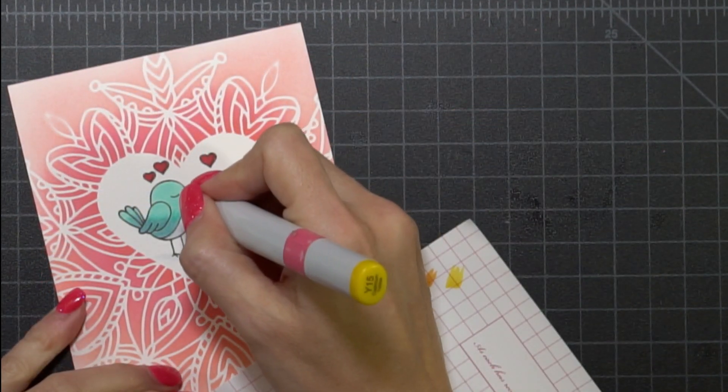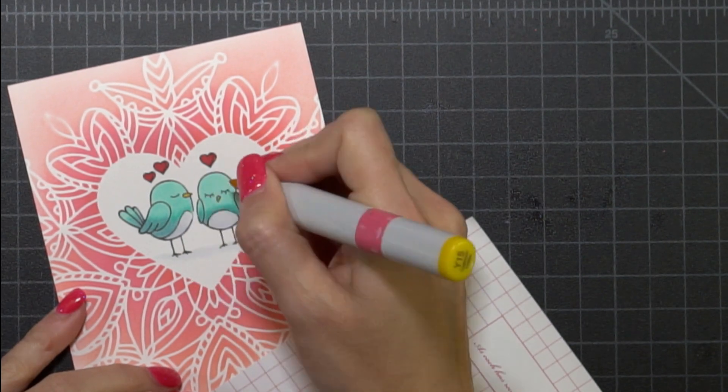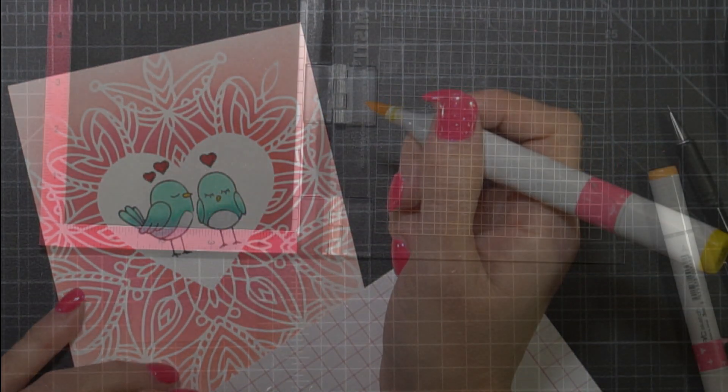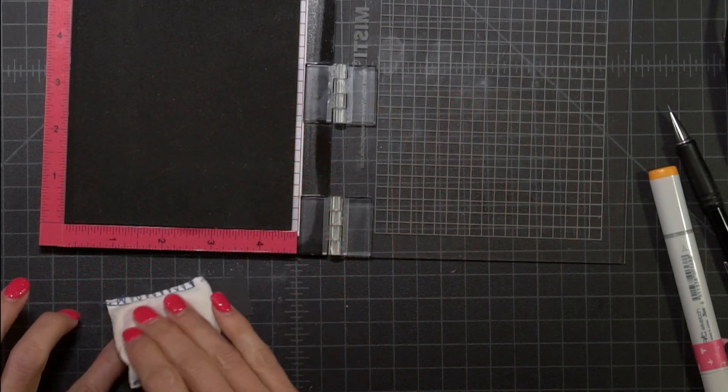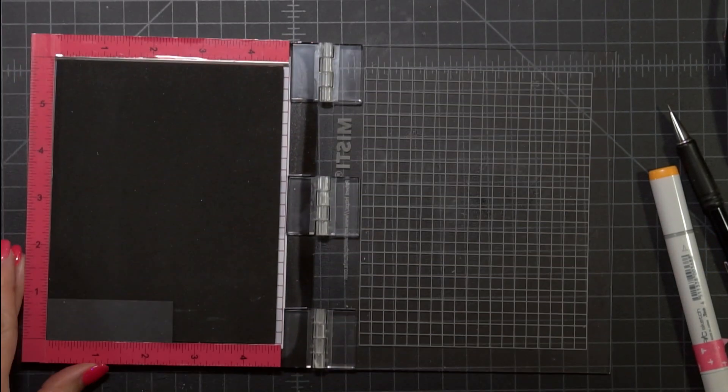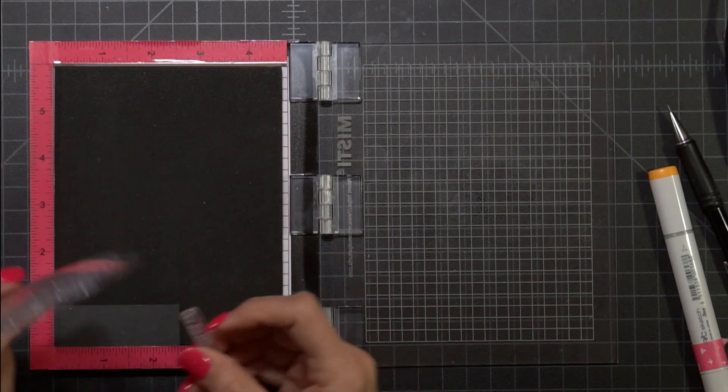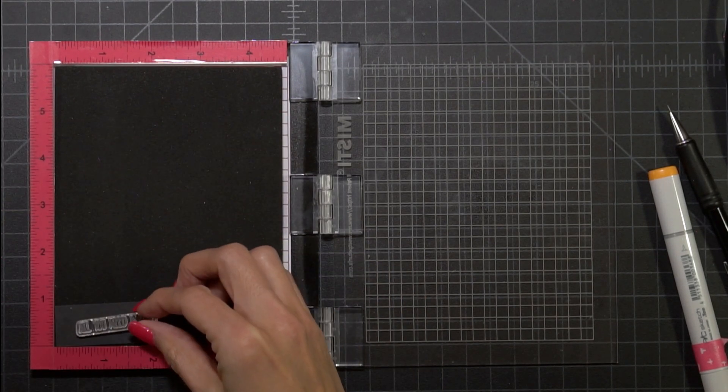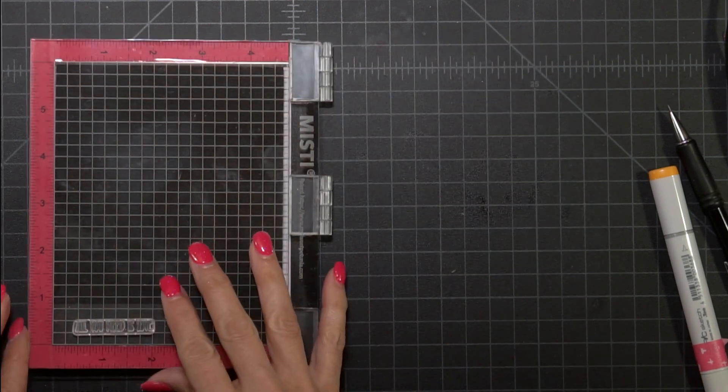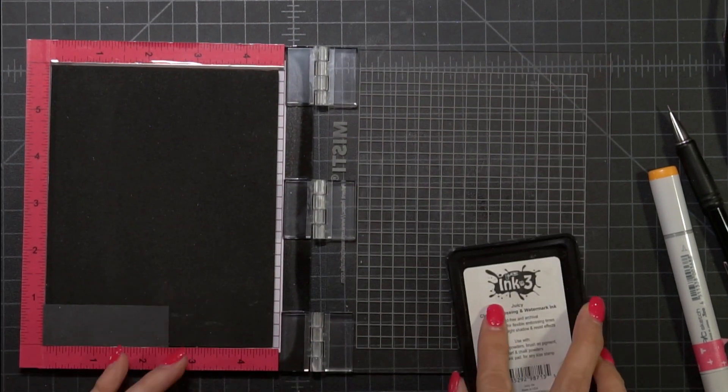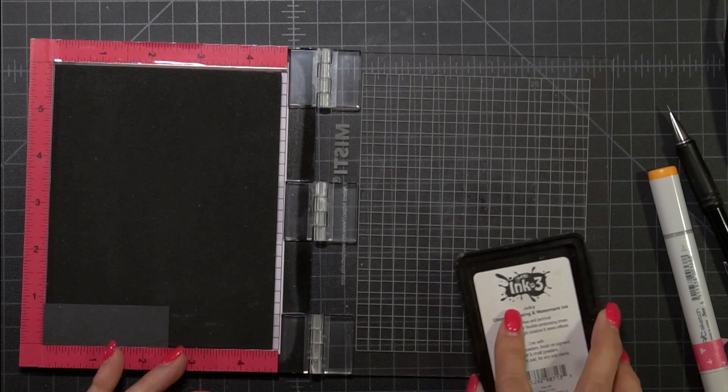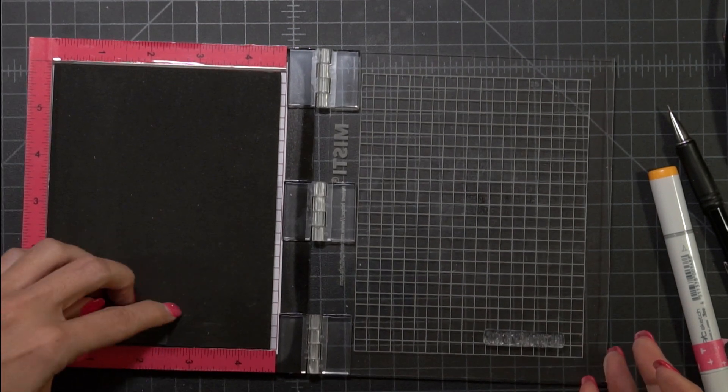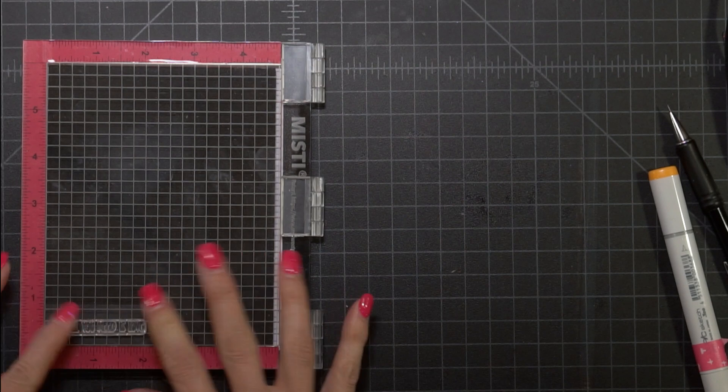I ended up using Y15 for the beak. Now I'm going to do my little sentiment strip. So I have this little scrap piece of paper that normally I would throw away because you can't do much with it and I'm going to stamp with the sentiment strip that's in the same stamp set with my Ink On 3 and I'm going to heat emboss that using the Brutus Monroe Alabaster ink.